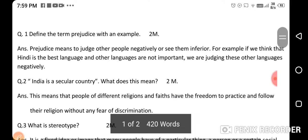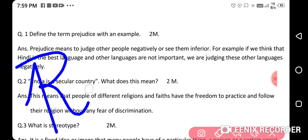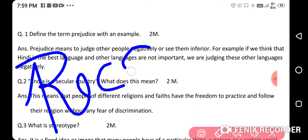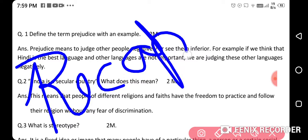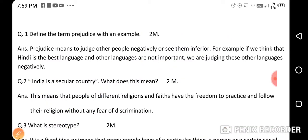So this is the recap we have done for this chapter. Now can we start with our questions and answers? The first question is: define the term prejudice with an example.